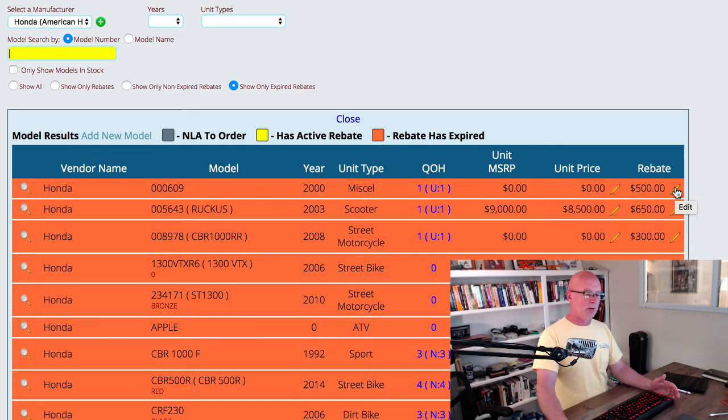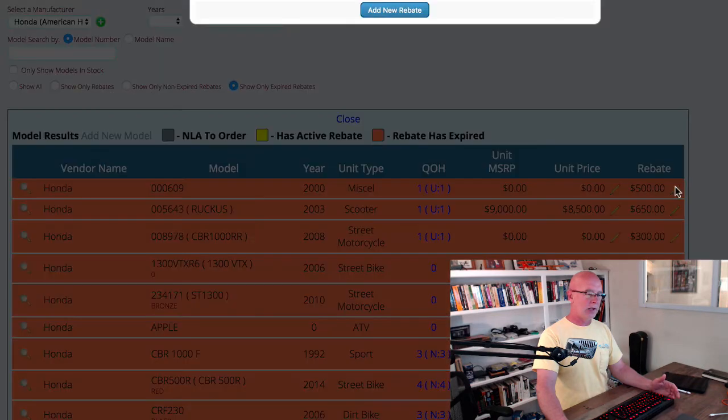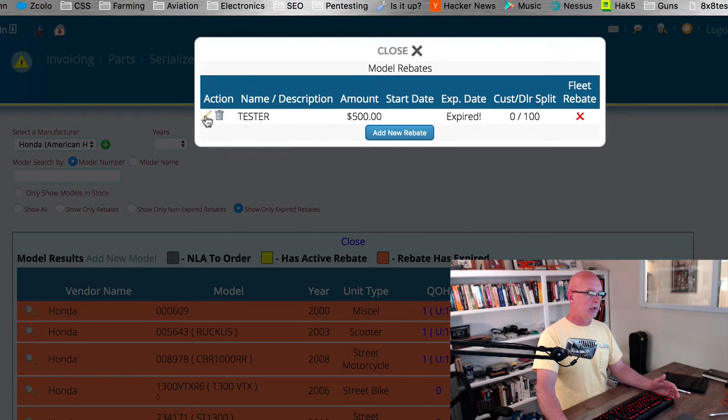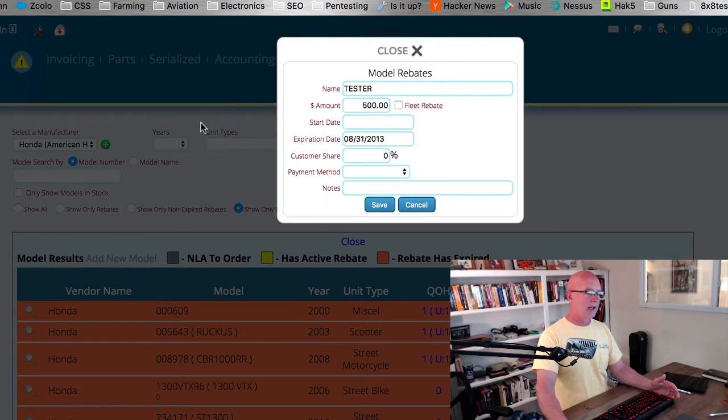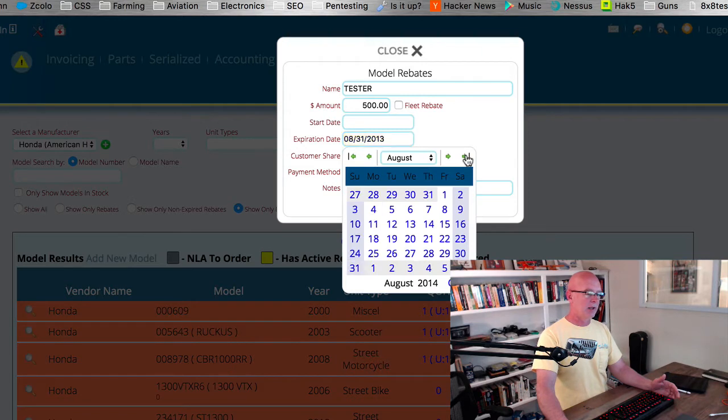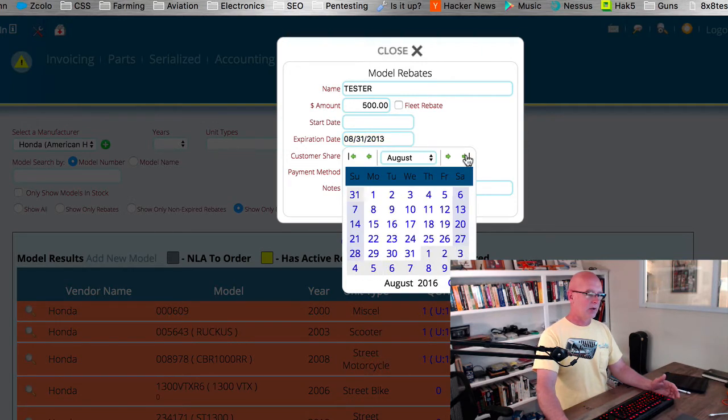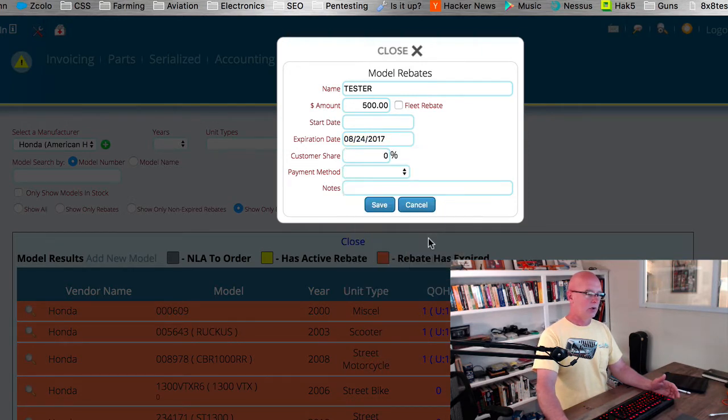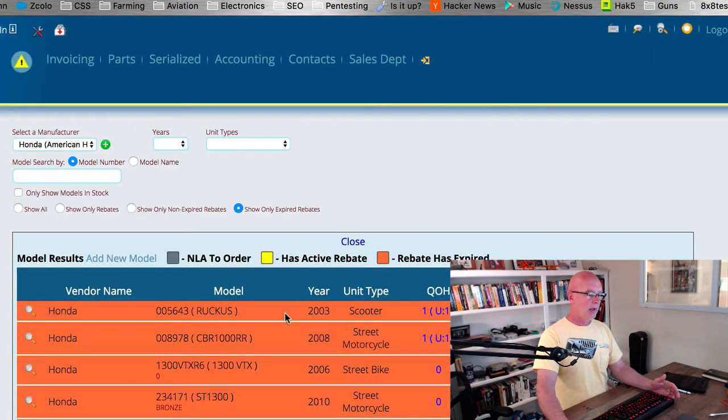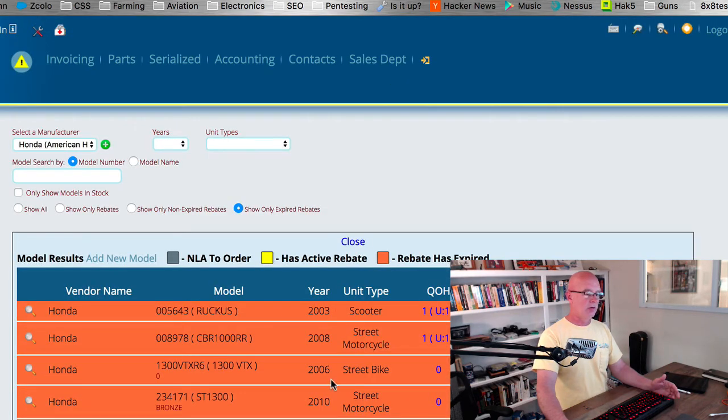That'll open up the individual rebates that we have. If we need to change the expiration date on it, we can just edit it and then come in here and change that date to a more current date. We'll just change it to here and then save it. And then this particular unit, when we close out of here, that unit just disappeared because it no longer has an expired rebate on it.